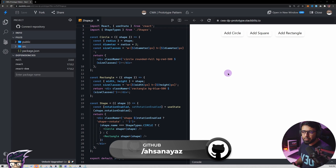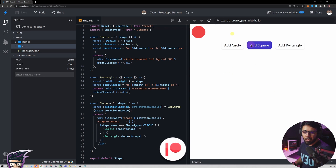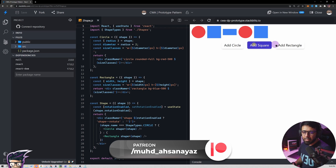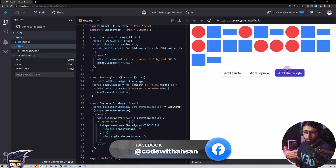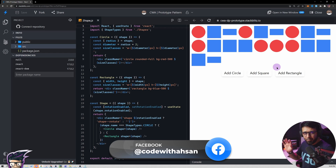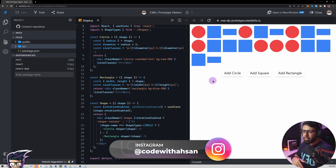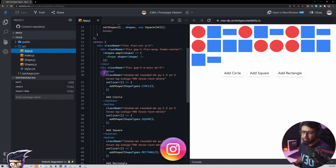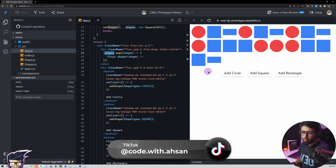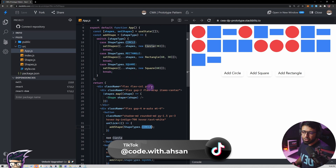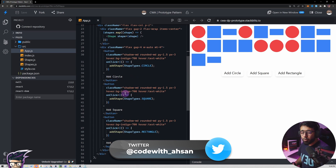What we have right now is a React application with some shapes. I can add shapes like circle, square, and rectangle — I can keep adding them and they stack in a flex-wrap layout. In app.js we have a loop running over a shapes array. When we click 'add circle', 'add square', or 'add rectangle', a new shape is added into this array based on a switch statement, and finally we render all those shapes.